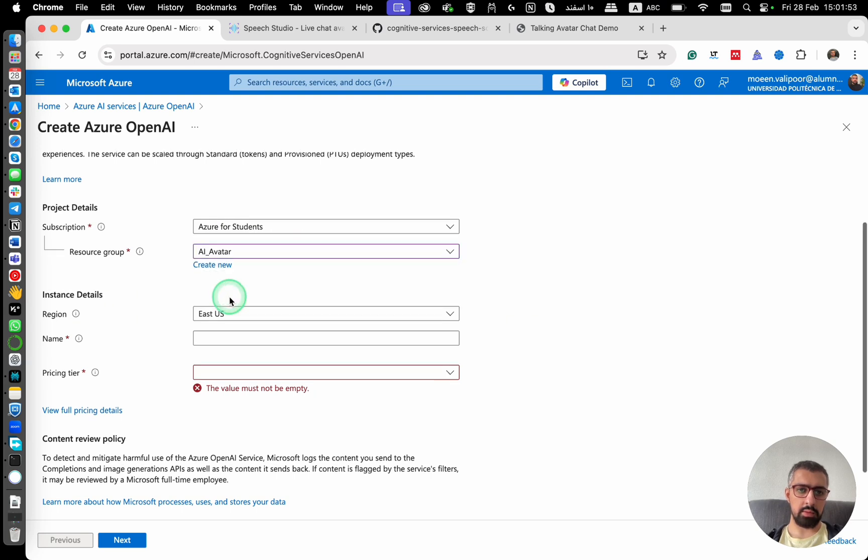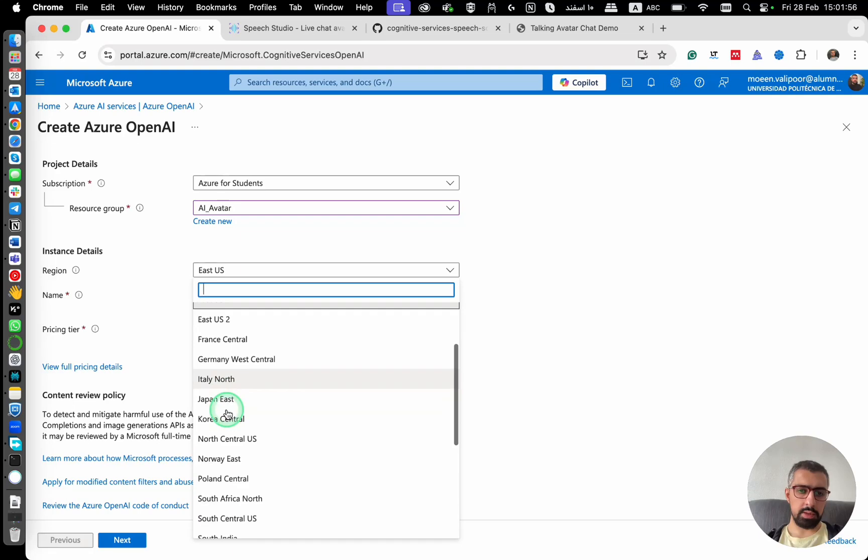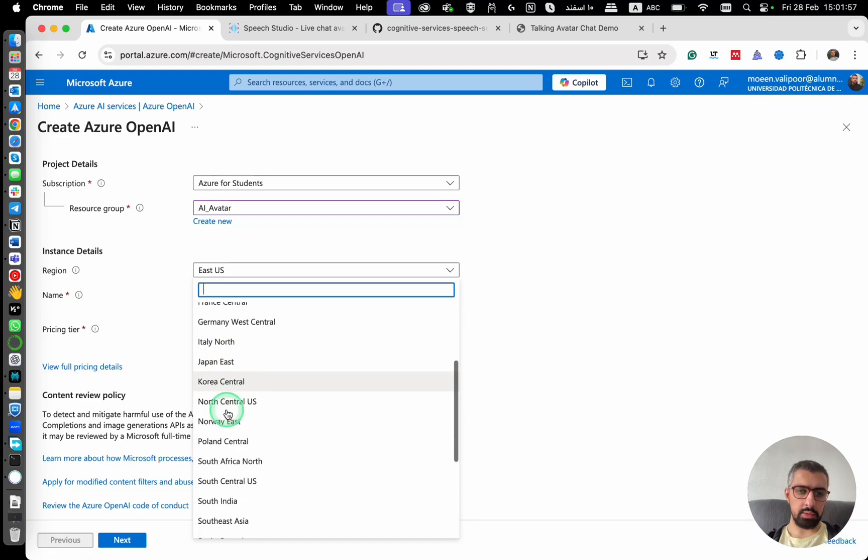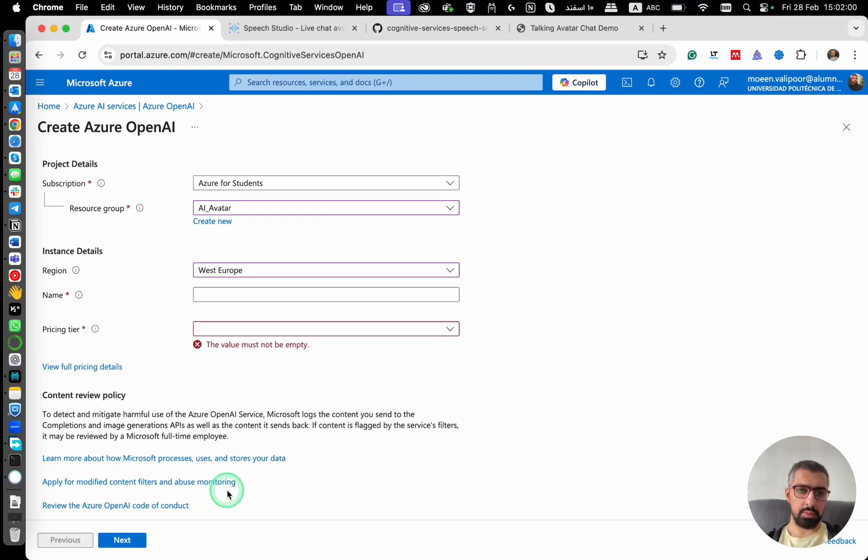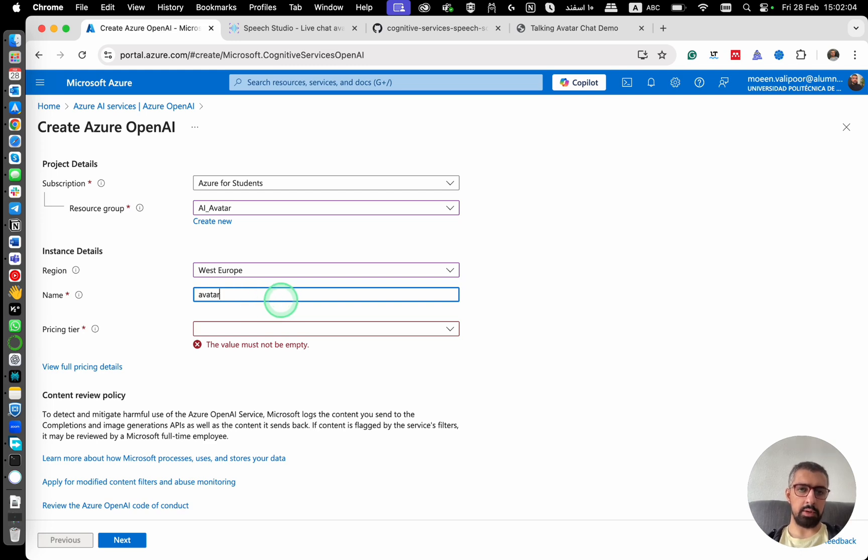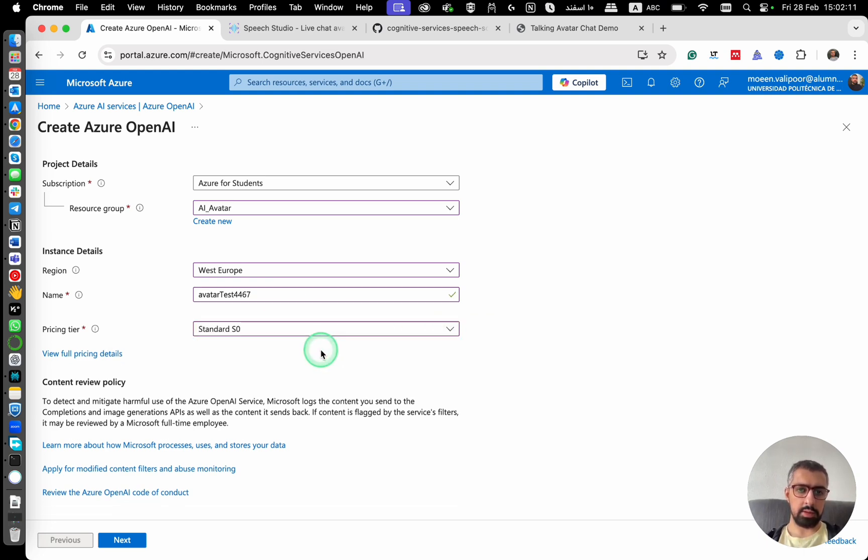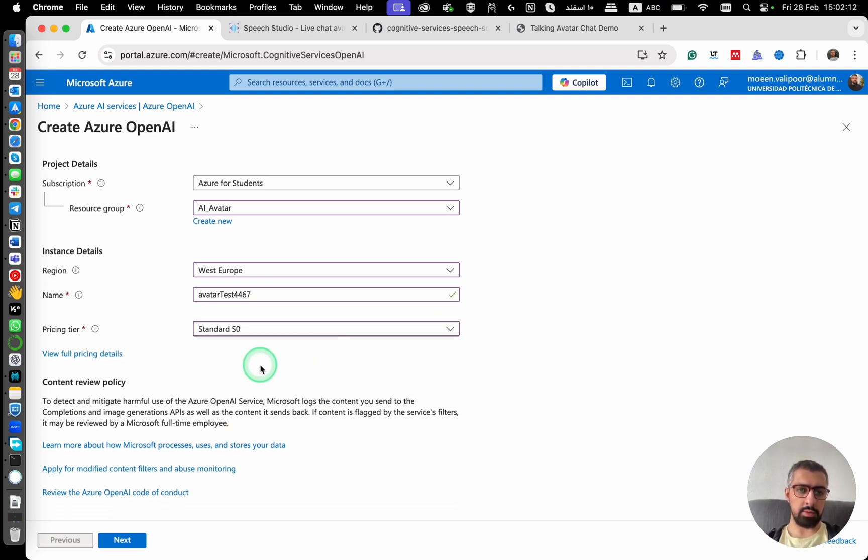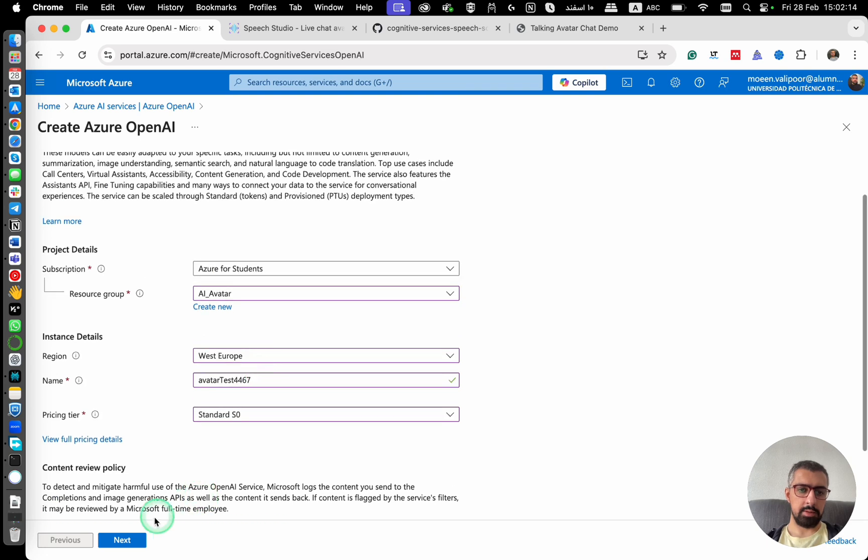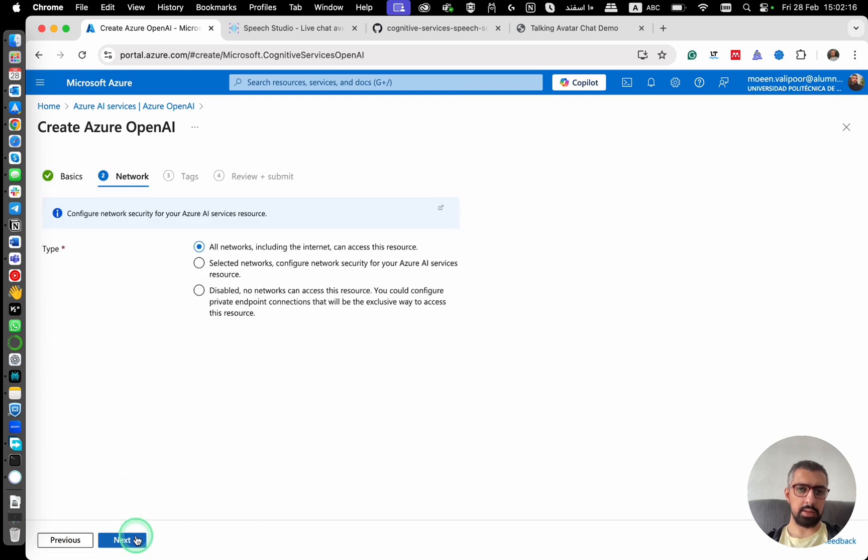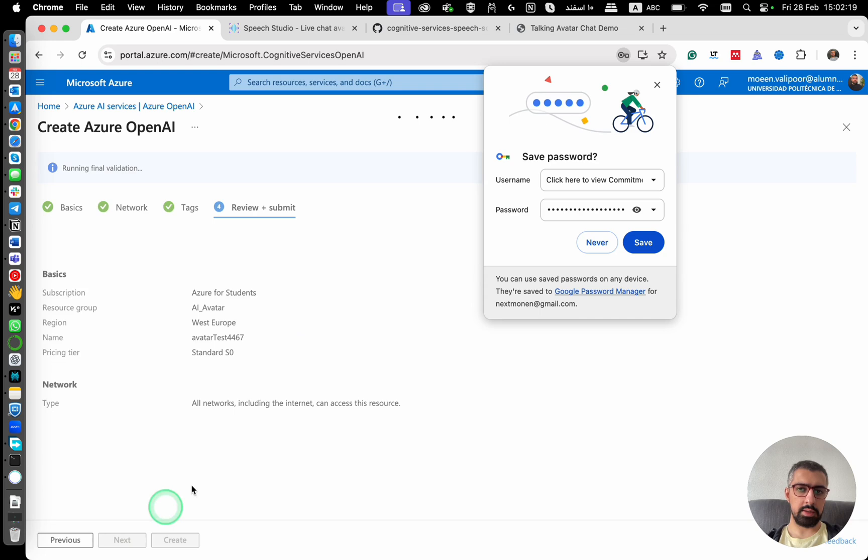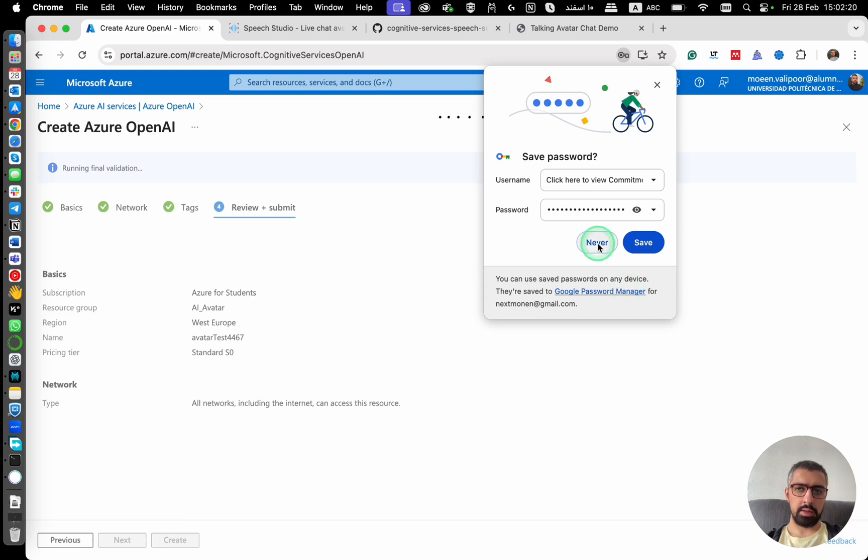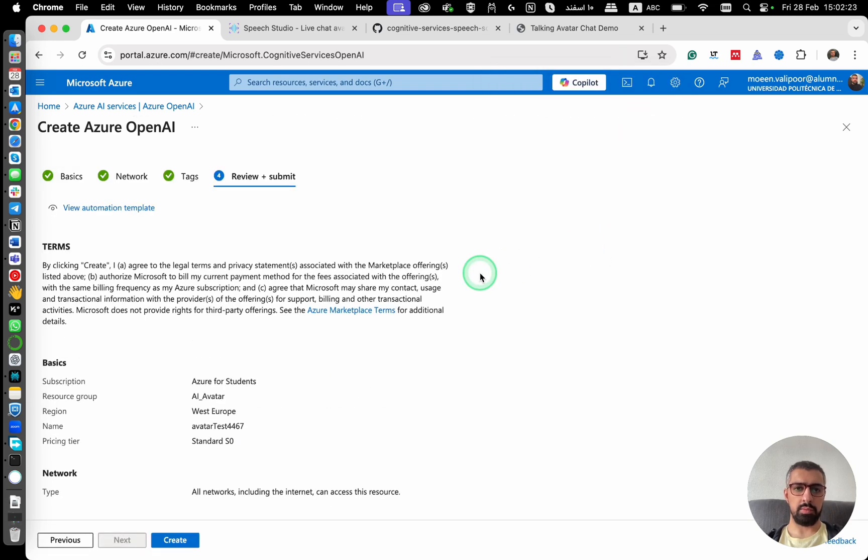I'm going to use AI avatar. For this, I'm going to choose West Europe and then we create a new app regarding the name avatar test 4467. And then standard as a pricing tier. Click on next, next, next. It'll take some time to create it.